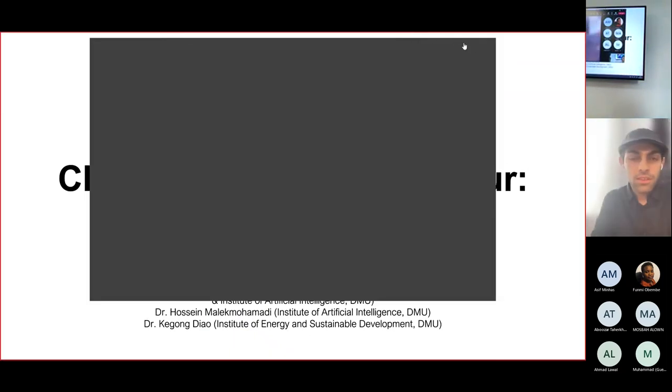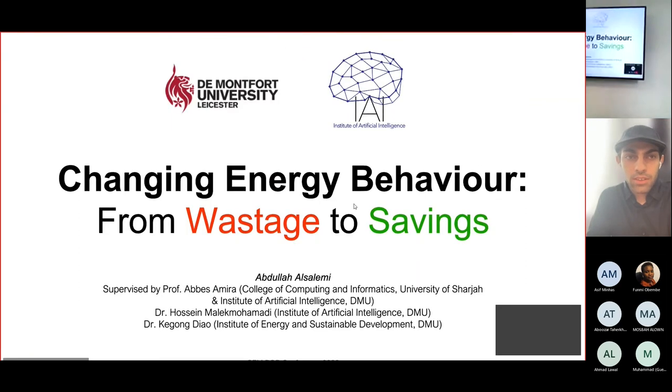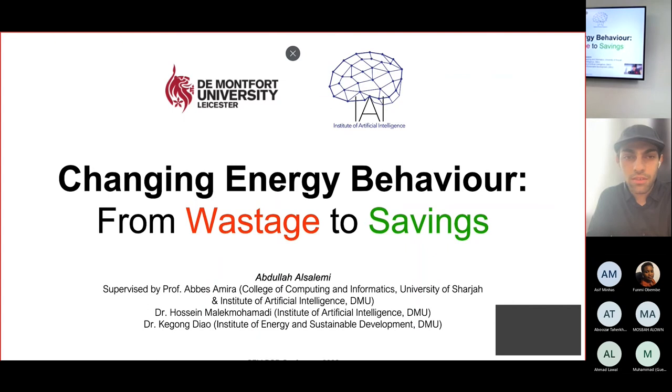Thank you for attending the presentation. My name is Abdullah Al-Salimi. It's an honor to present here at the PGR Conference.